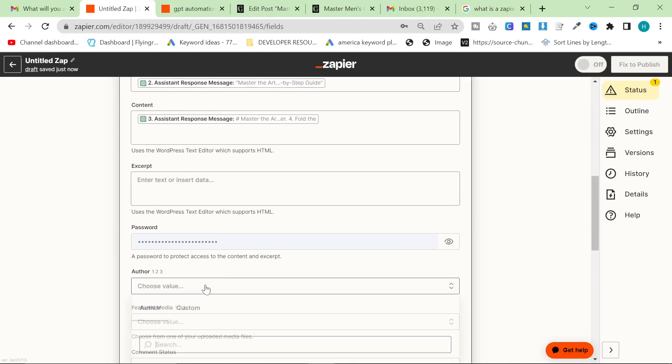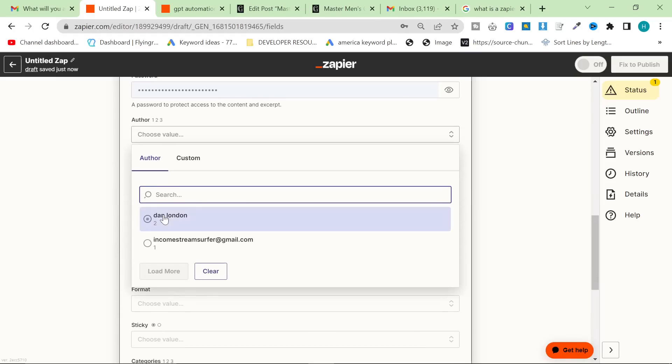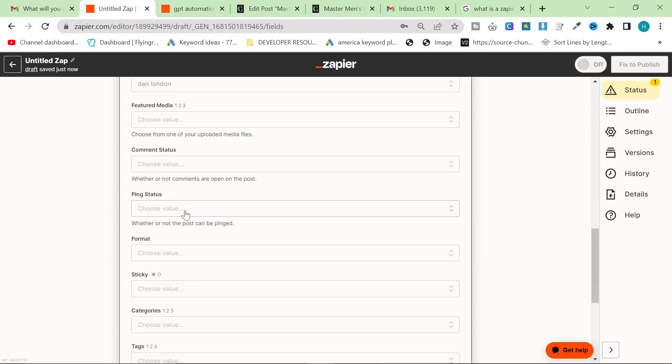It's going to be the assistant response message. The content itself is going to be the third conversation or the third action. And it's going to be right here. This is written in Markdown, as you can see, but we will actually have to change that. Author, one, two, three. I actually don't know what that is. I just need to select the author.